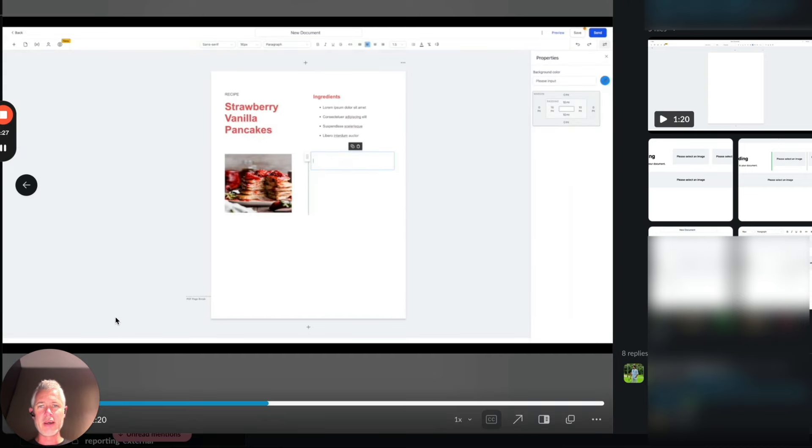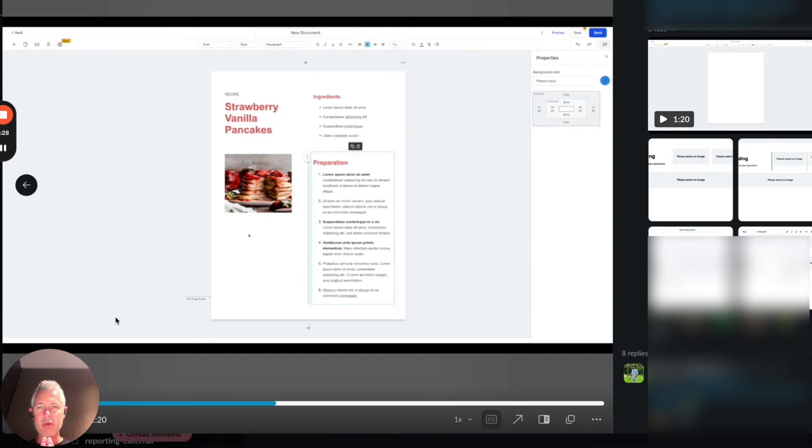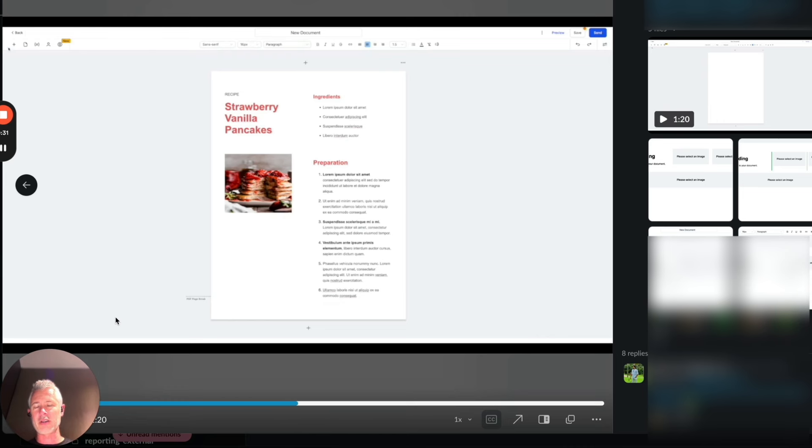Isn't that amazing? That is exactly what all of you asked for. Look how cool this looks. Oh, this is awesome. It's like a recipe.